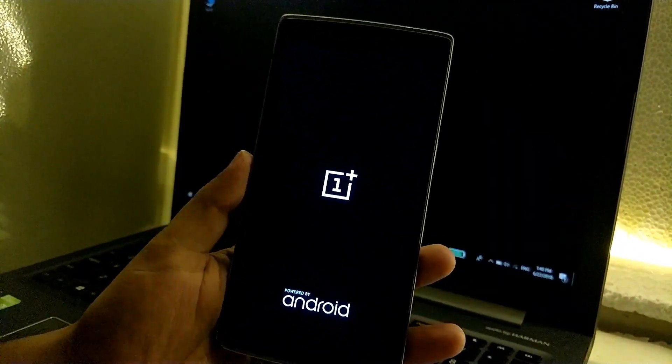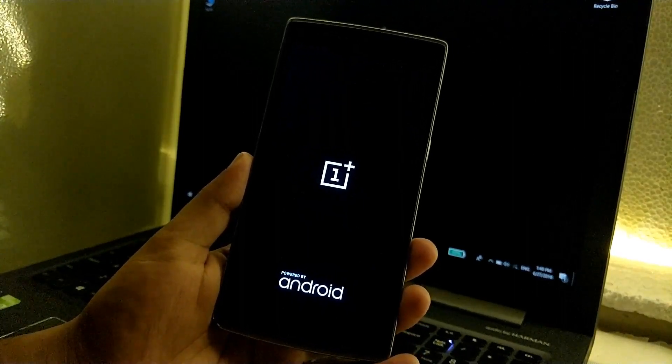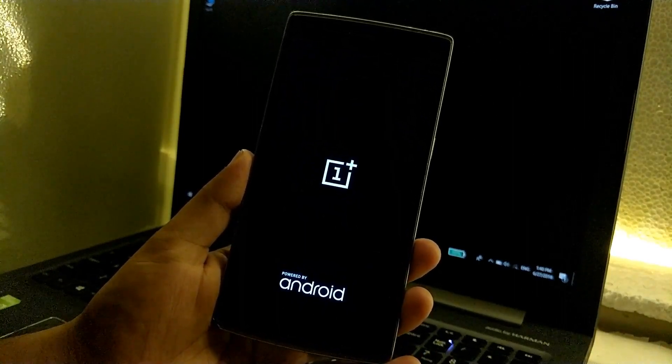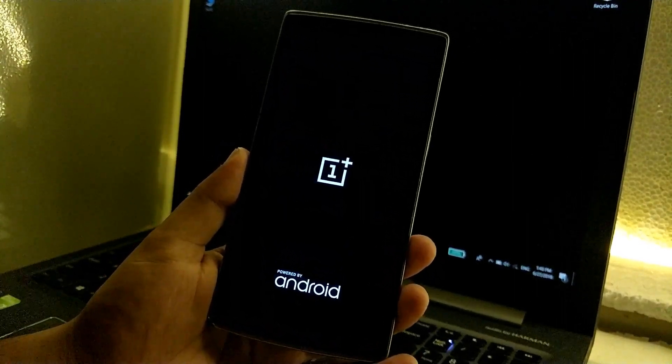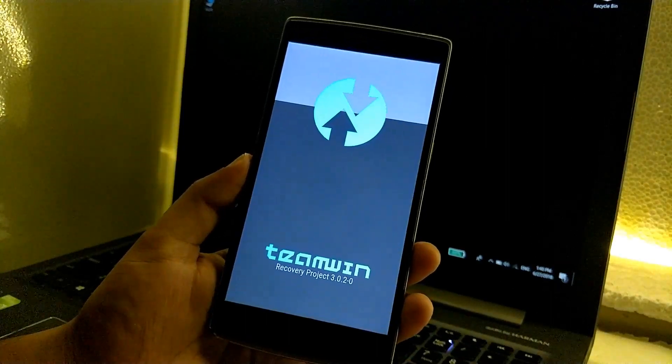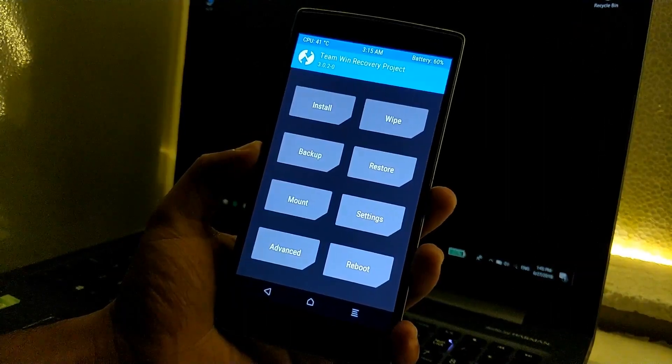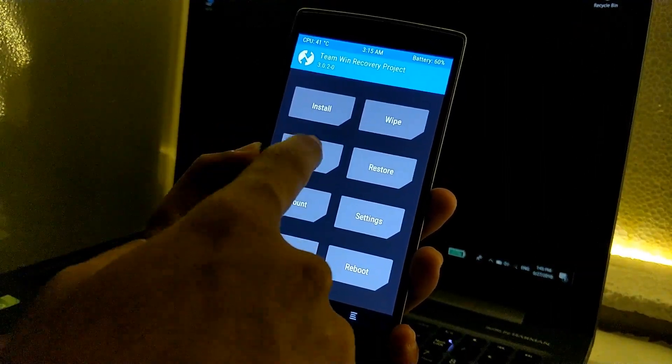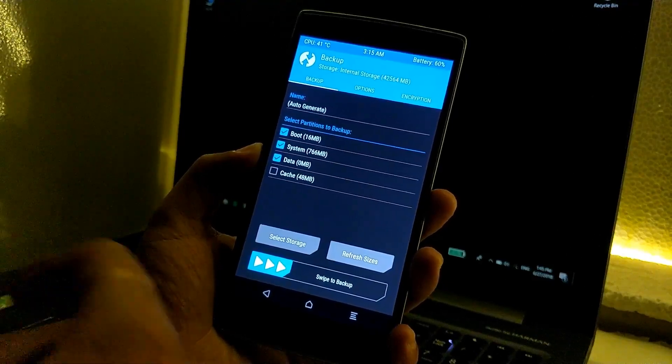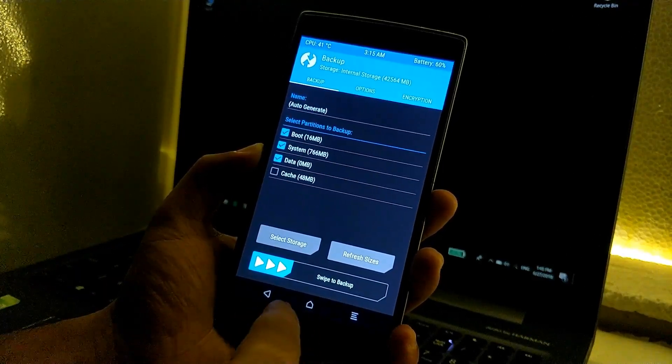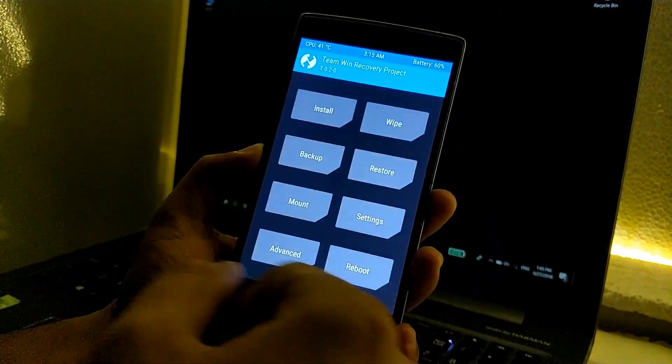As you can see, it will boot into recovery mode. Again, make sure that you have backed up all your important stuff. Once we are in the TWRP recovery, first of all go to backup and backup the current ROM so in case if anything goes wrong, then you can just simply go to restore and restore that backup.